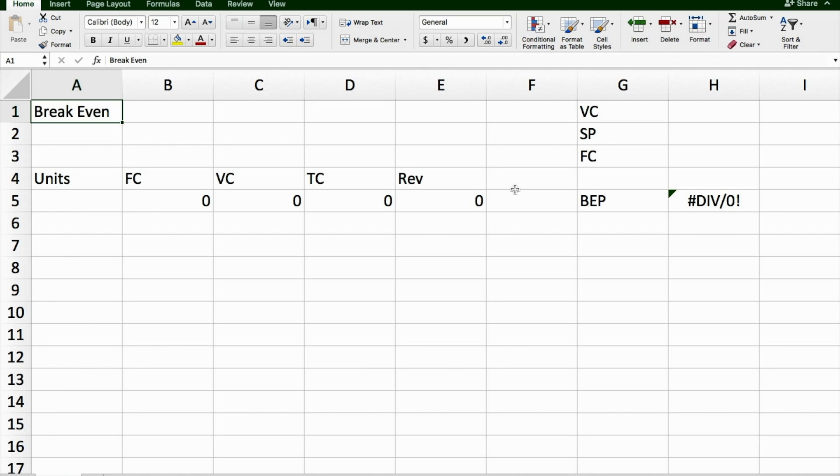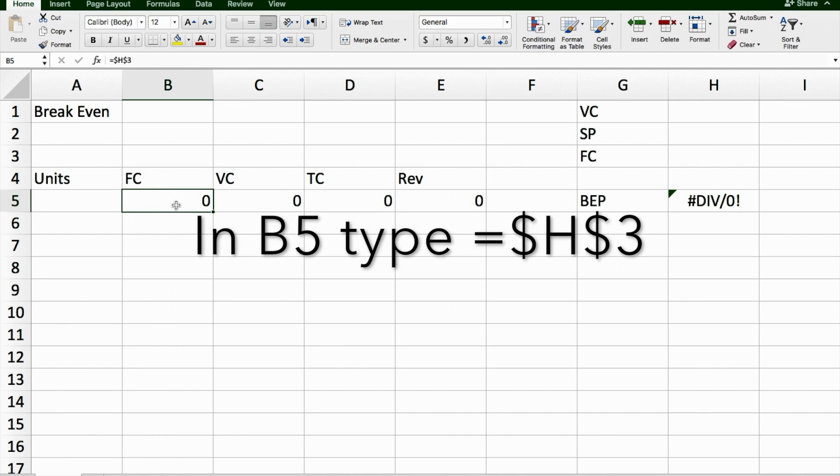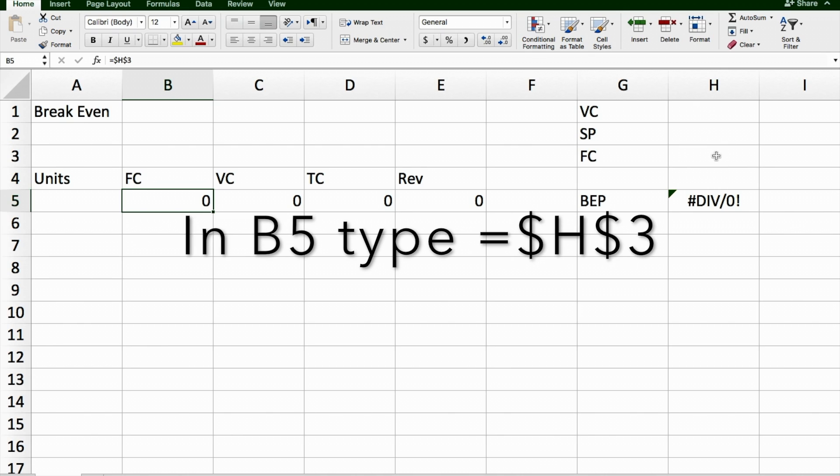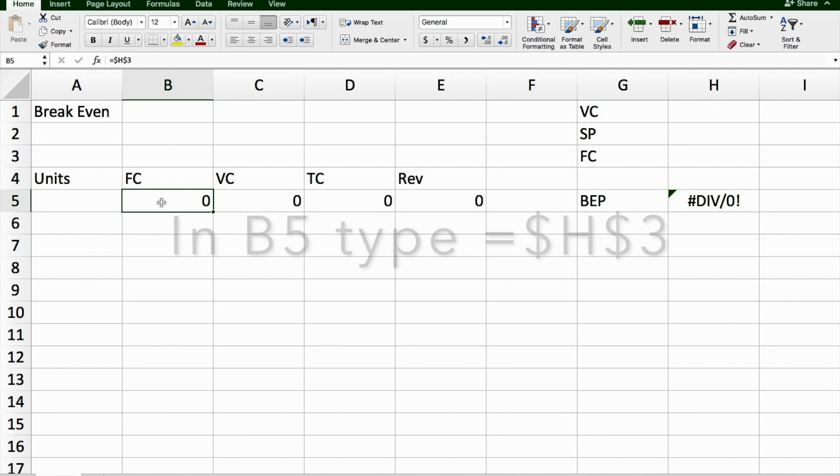Once you've got those things set up, you need to put some formulas into your graph. The first formula you need to put in is for the fixed costs. To put this formula in, you need to say, I want this number to come from whatever I put in this box here as my fixed costs into H3. By putting the dollar signs there, I make sure that when I copy this down, that it will always have the same number in there.